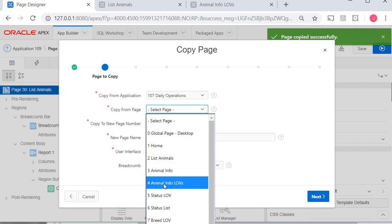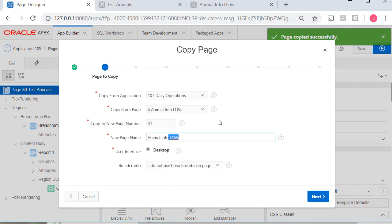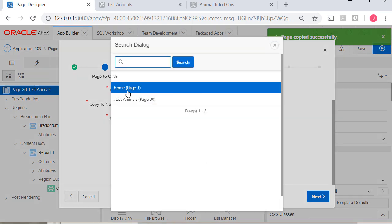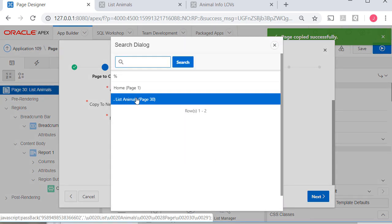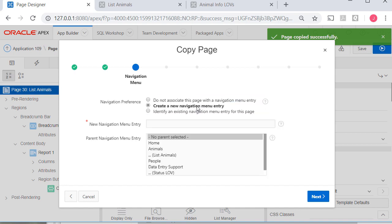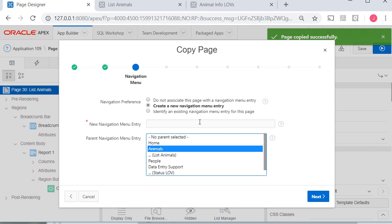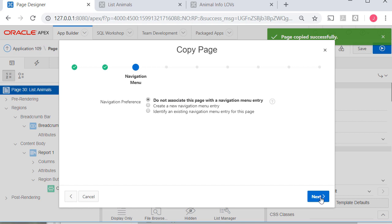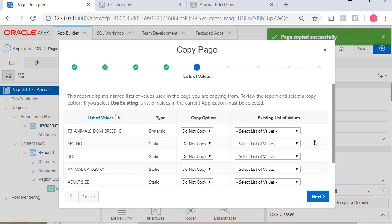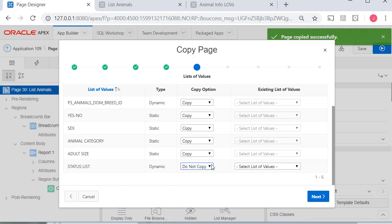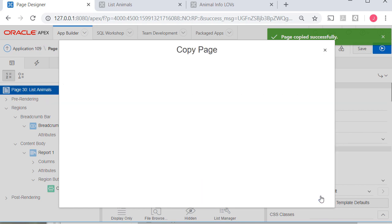This will be the animal info LOVs — I'm just going to call that animal info. I'll go ahead and do a breadcrumb. The parent would be list animals, and I'll type in how it appears in navigation. I don't want a menu entry here because you get to this form through the report, so I backed out of that. I click next, and you've got to love Apex — it's saying you've got a lot of LOVs here, do you want to copy those? And absolutely, we do. I scroll down and set all of those to copy, click next, and create that form.